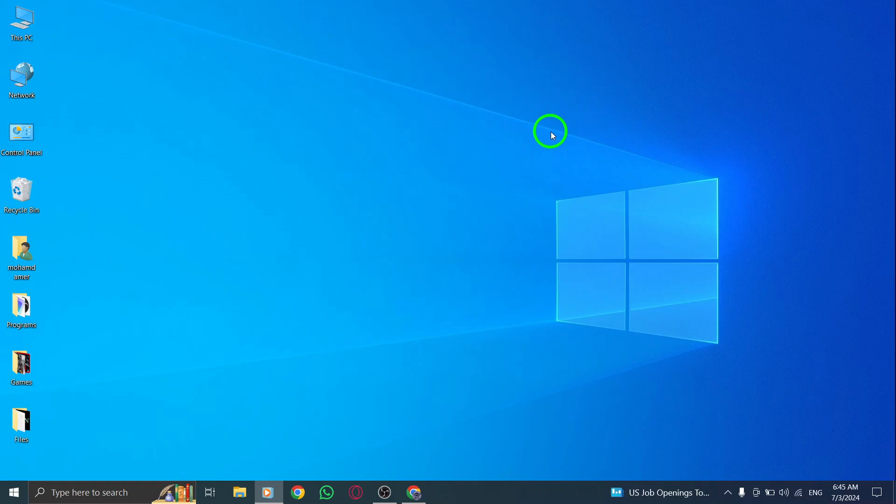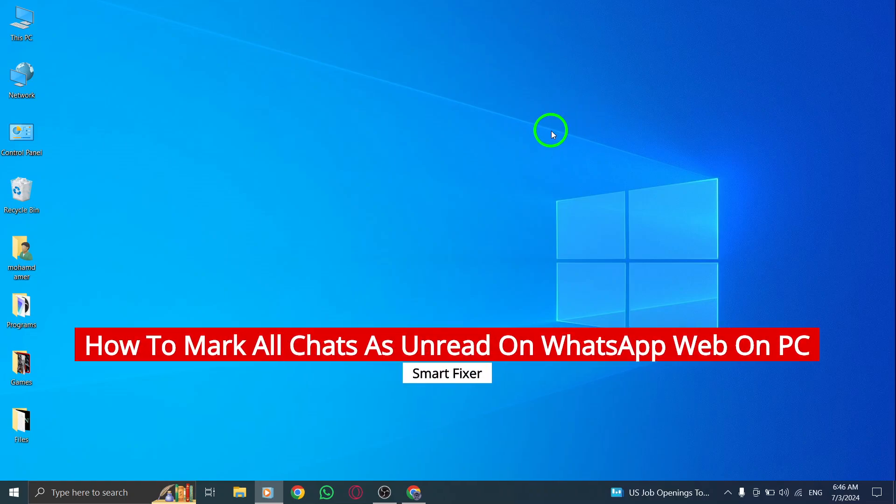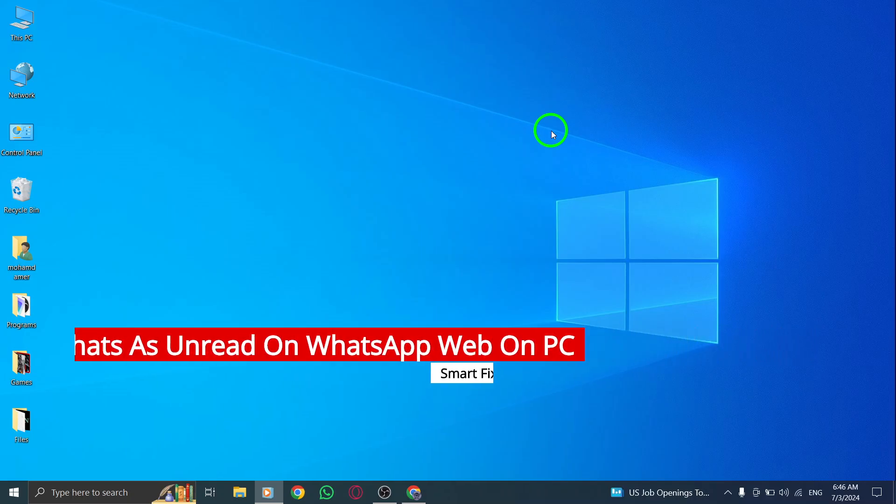Hello, and welcome back to our channel. Today, we're going to show you how to mark all chats as unread on WhatsApp Web on your PC with the new update.